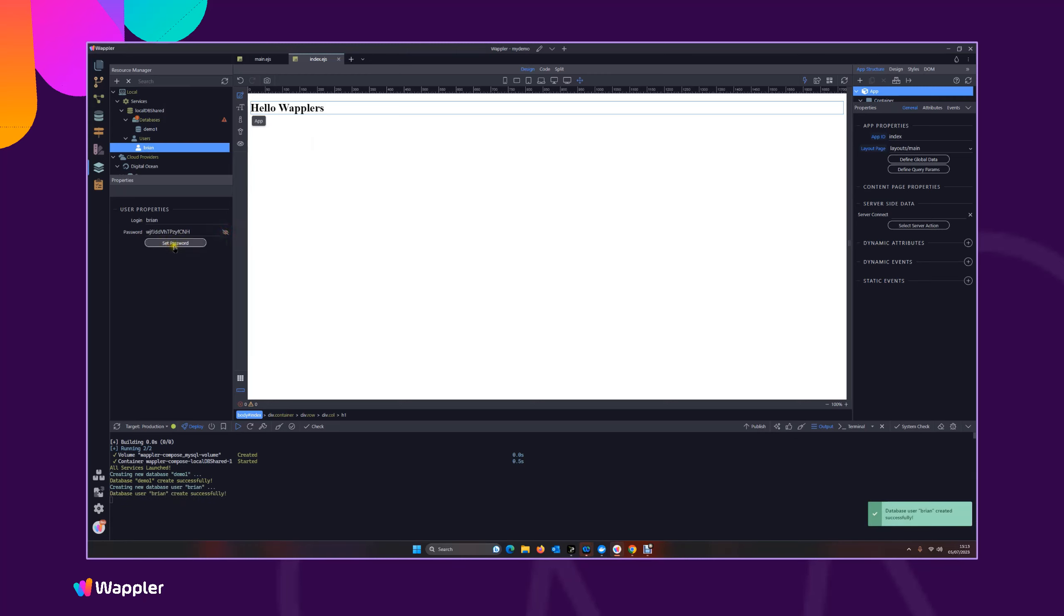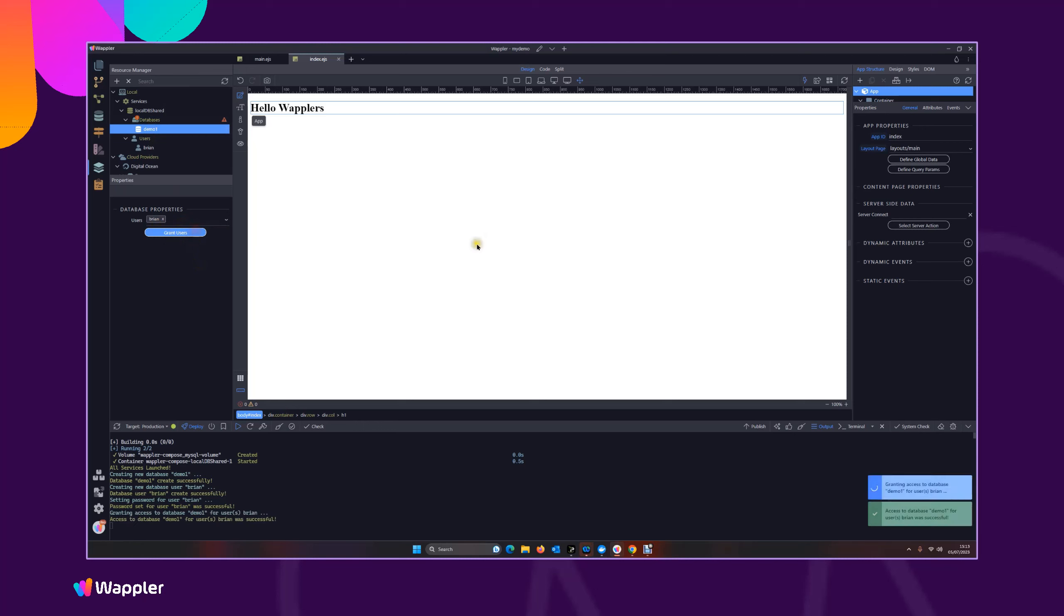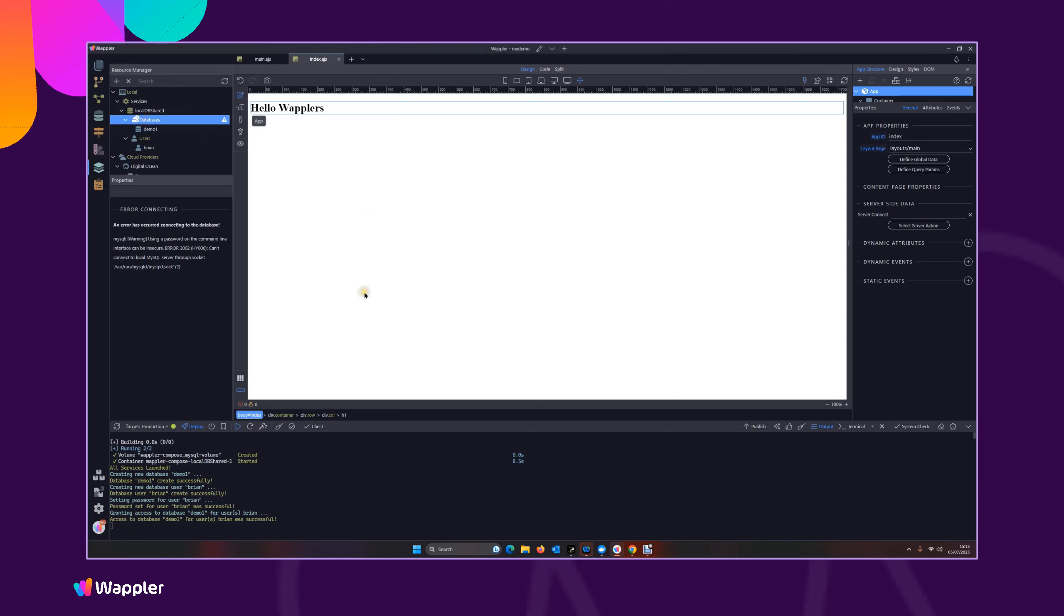It'll generate our password for us. Now if we go back into our database properties, we can grant that user the appropriate access that they need. That's great, but you're going to see, oh yeah, we've got an error.